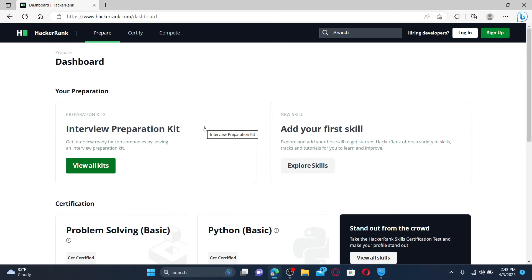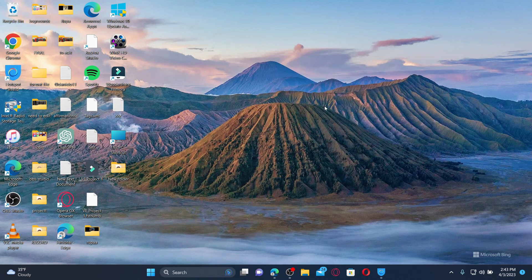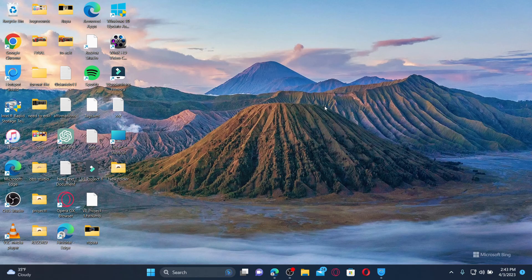That is how you can easily log out or sign out of HackerRank accounts. I hope the tutorial was helpful to you. If it was, go ahead and give us a thumbs up. I'll be back soon with more videos like this. Thanks for watching.